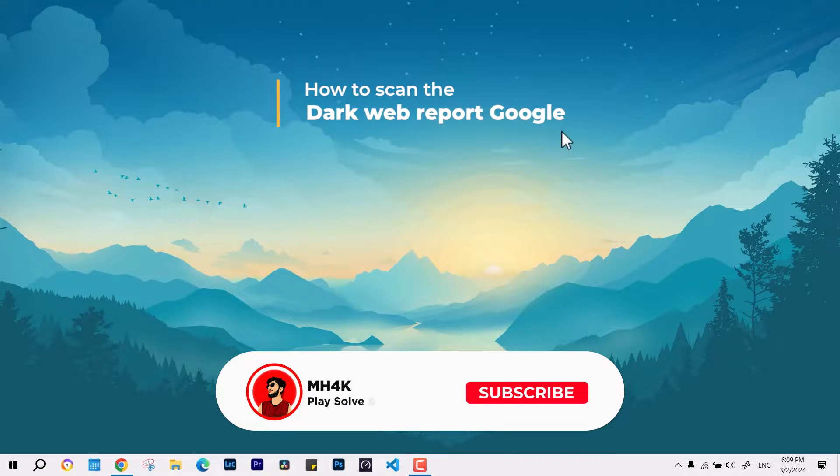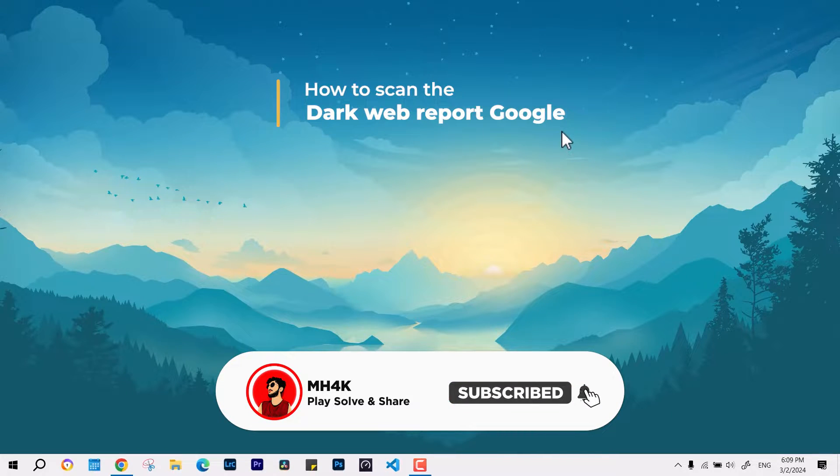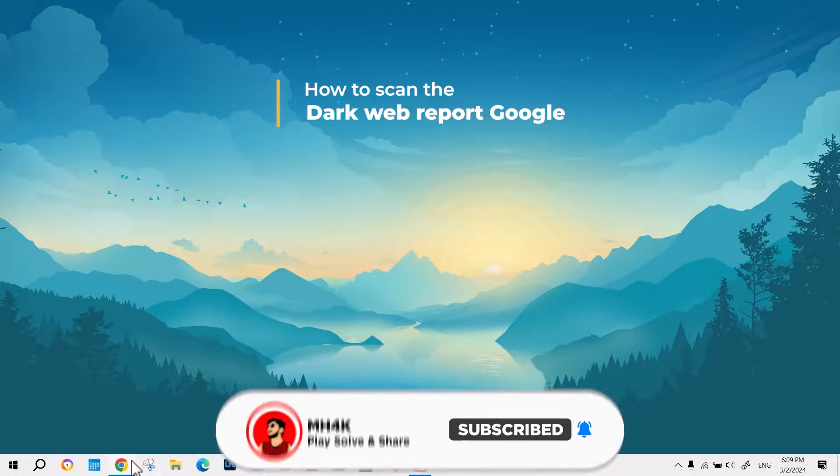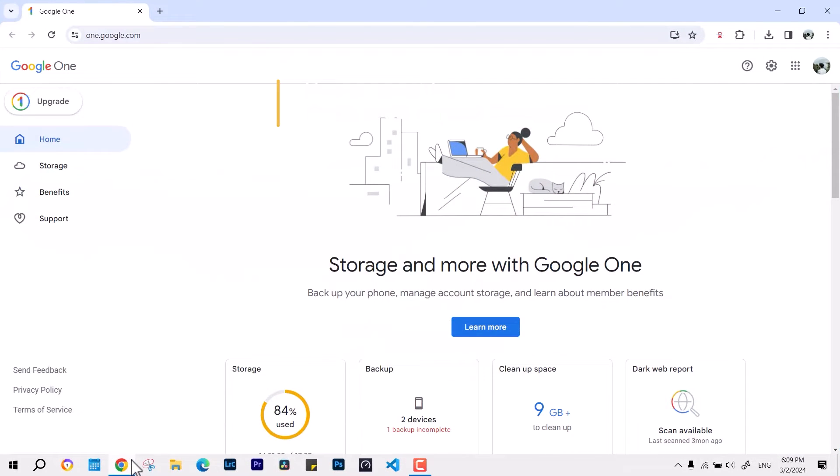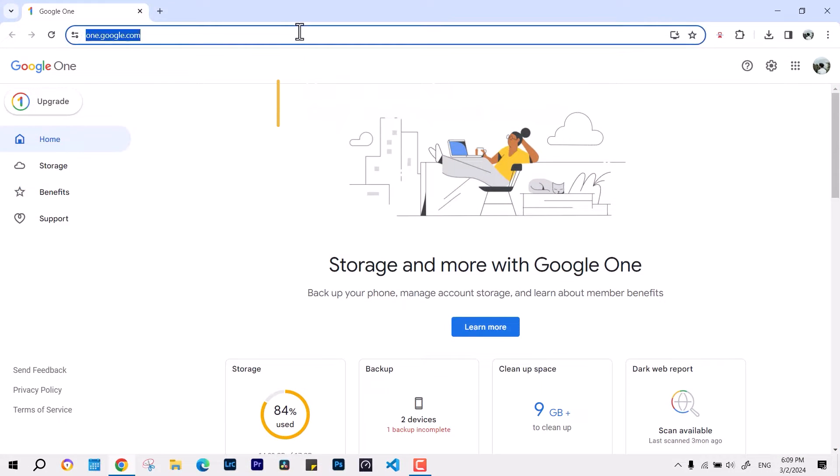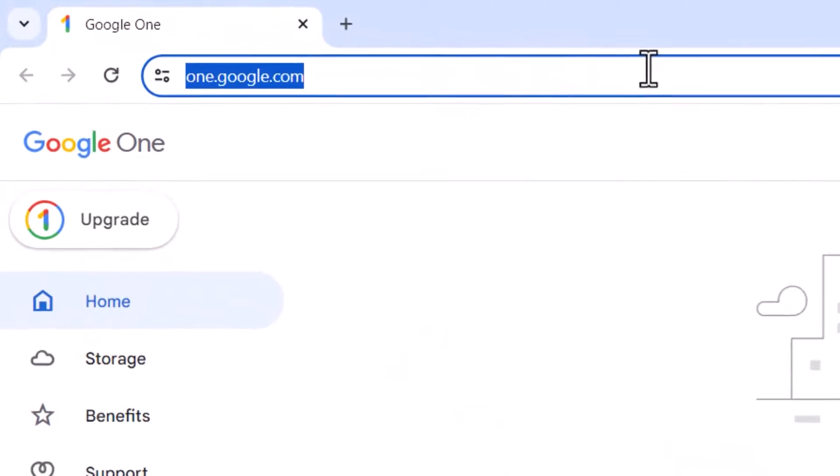Hello everyone, welcome back to the channel. In this video, we'll talk about how to scan your Google account if any of your passwords has been leaked to the dark web. First, you have to log in your account.